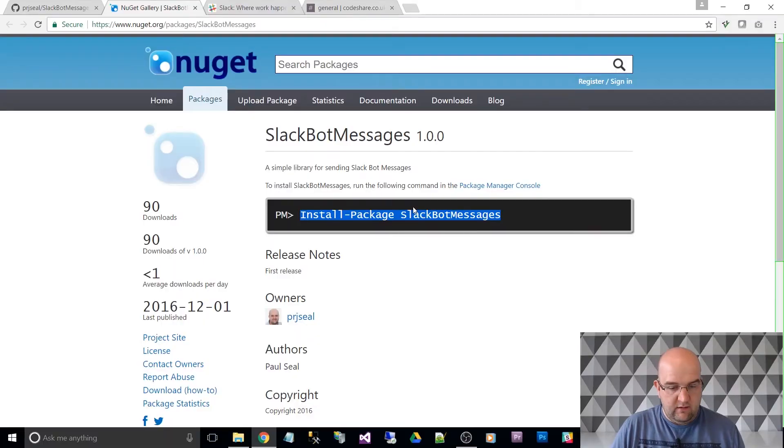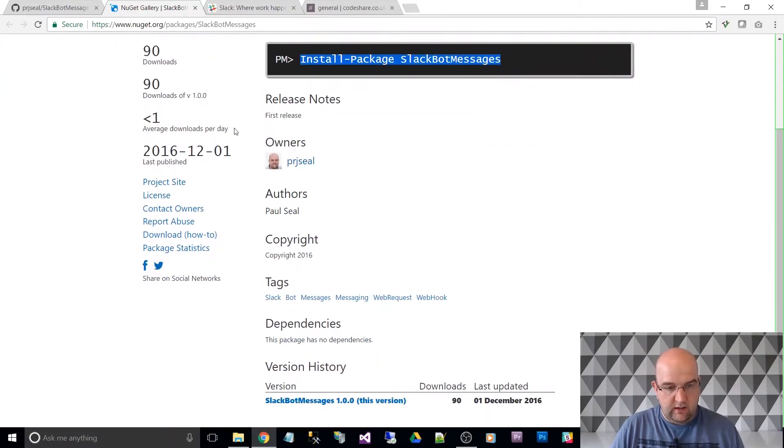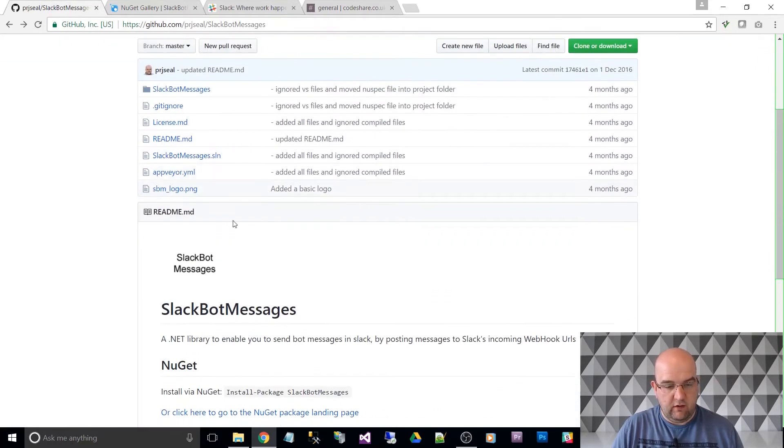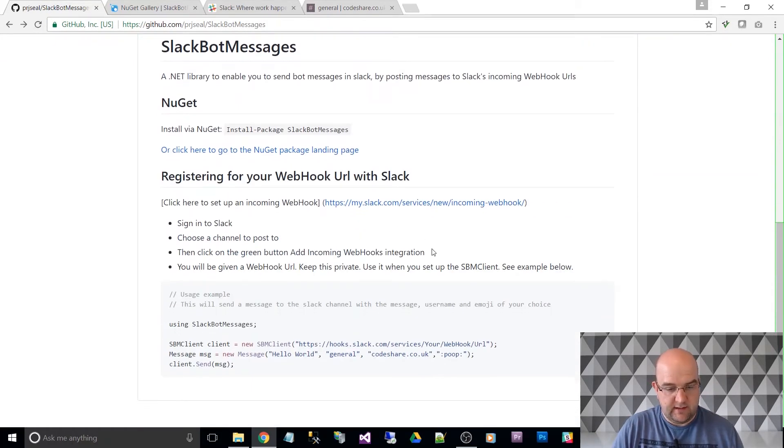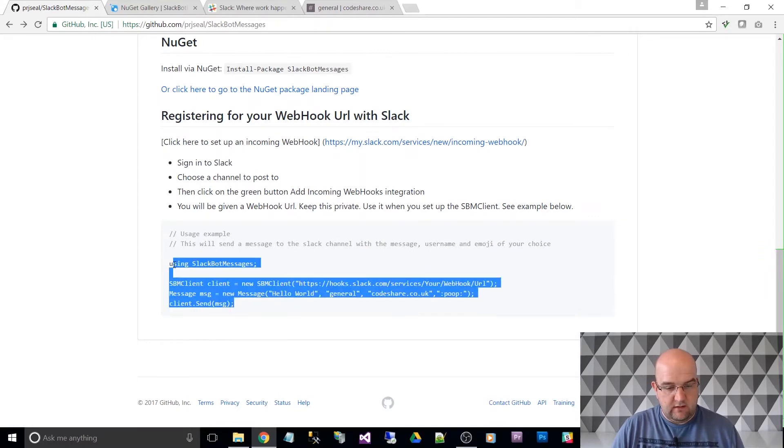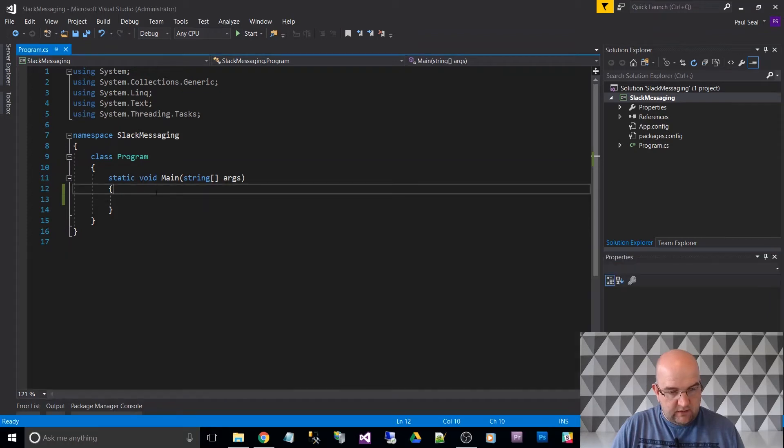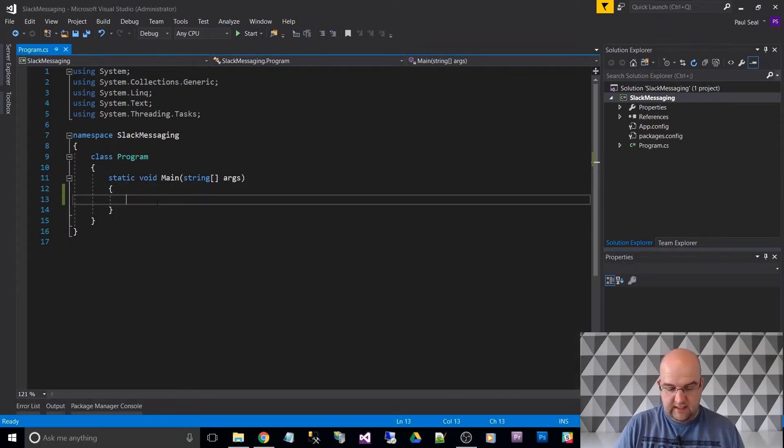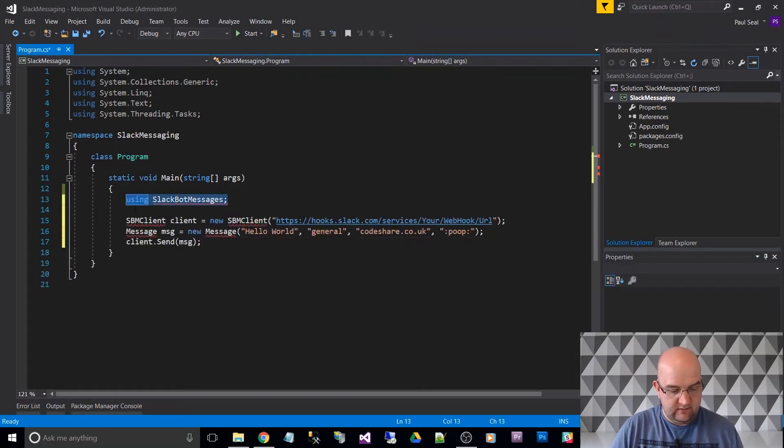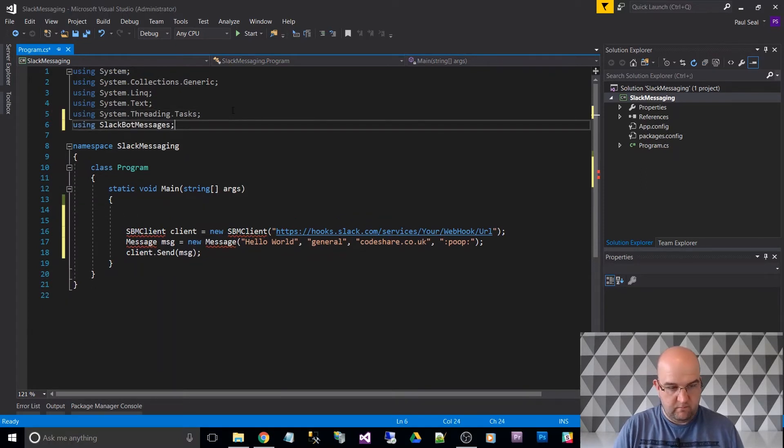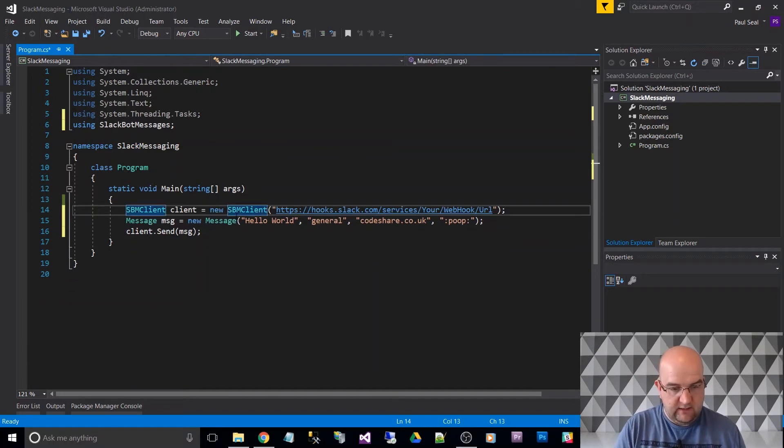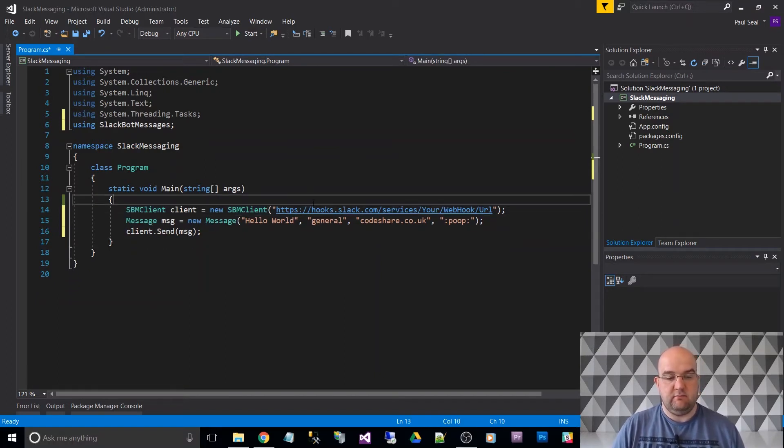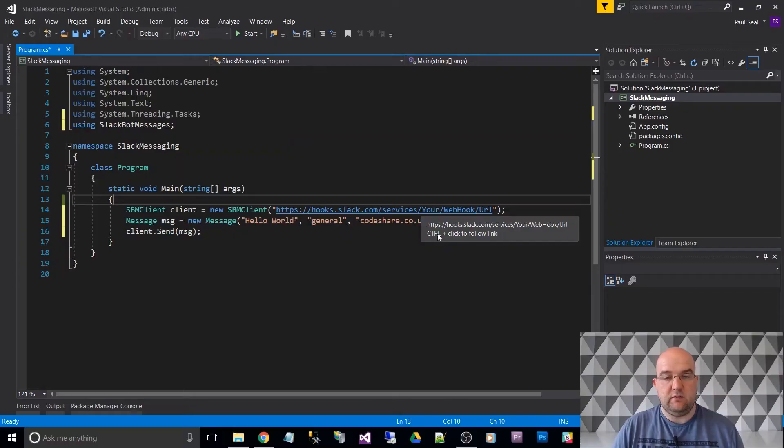And I'm going to go back to the GitHub page. And on the readme, it tells you how to use it. So we're just going to do using Slack Bot Messages. So let's just paste this in here. And I'll move the using statement out. So if that was a valid URL, this would be ready to run. So we could actually run that straight away, if this was valid. So to get this, if you've got a Slack channel that you're a member of, you might need permissions to actually set up the new webhook.